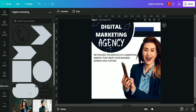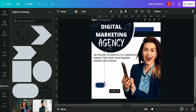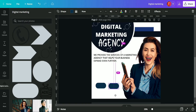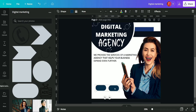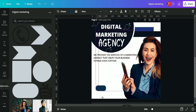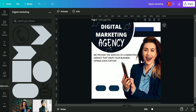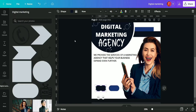Moving back to the digital marketing folder, we use another shape, decrease its size, and place it on the lower side of the page. Then we duplicate it and put both shapes side by side. The second shape's color is changed to a slightly lighter blue.